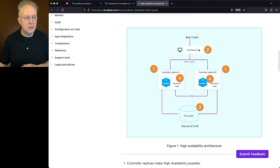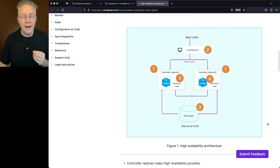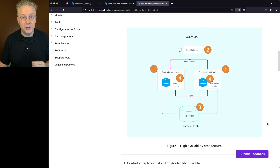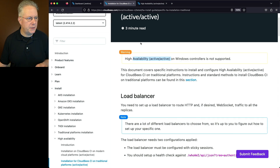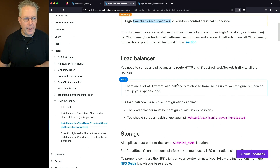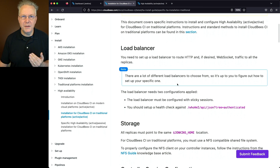So, load balancer, a couple of instances for our controller replicas, and then finally our shared file system, which is going to be NFS. Let's go back over to the documentation. We have our load balancer — what does our load balancer need?